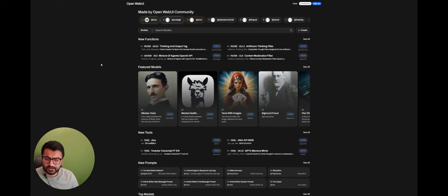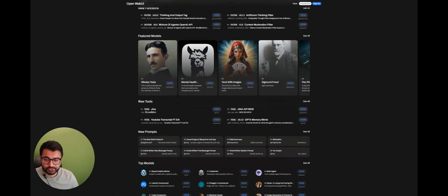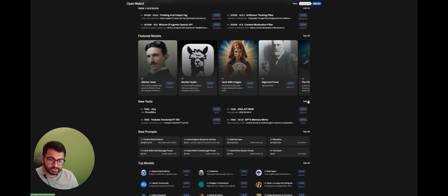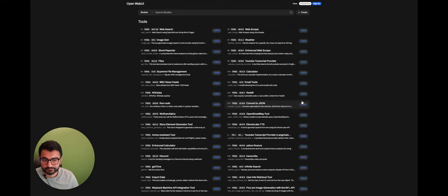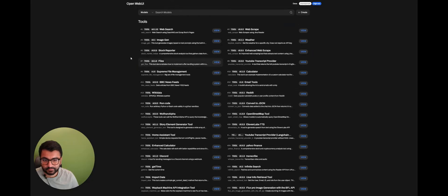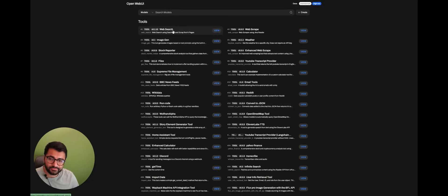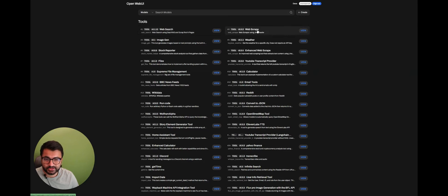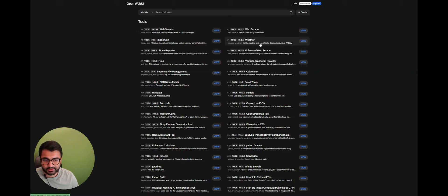So we'll first start off by looking at some tools. To view all the tools that are made by the community, I'm going to go here to see all. And here I see that there are a bunch of different tools like Web Search, there's one for Web Scrape, there's one for Weather where it gets the weather for a specific city.